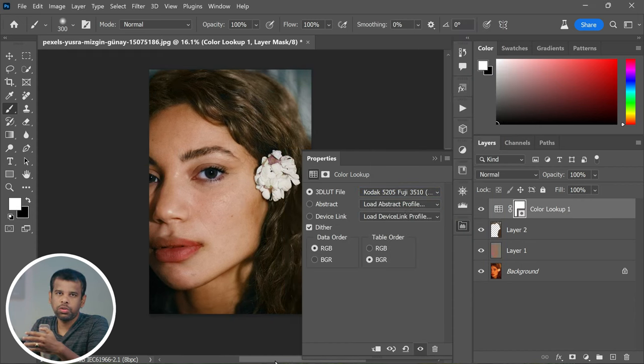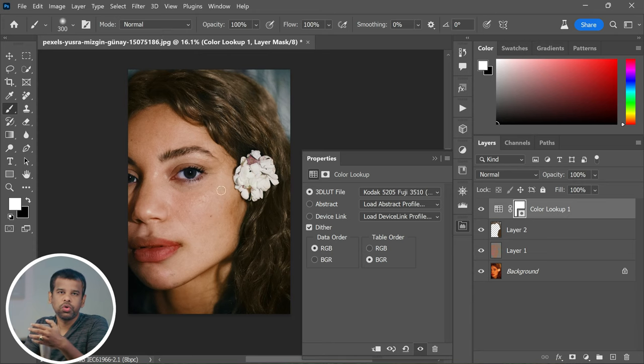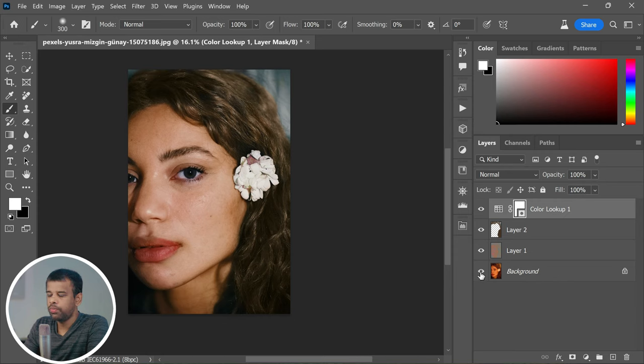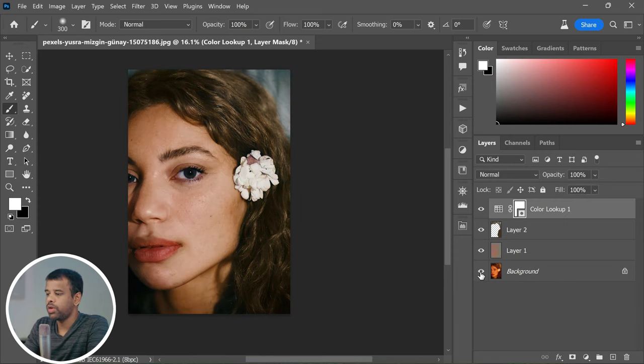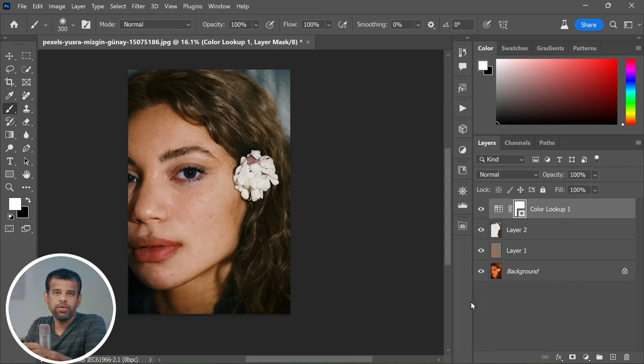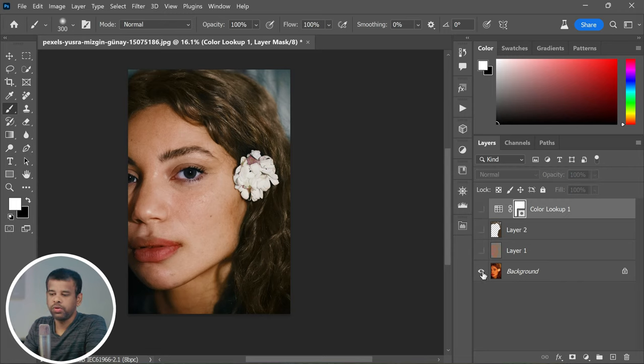And there you have it, friends. Here is your before and after. Your photo has been transformed from a color cast disaster to a vibrant look.